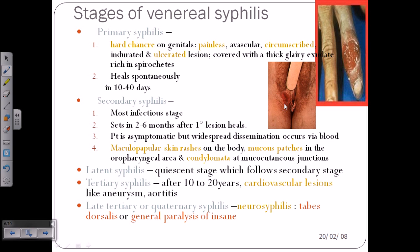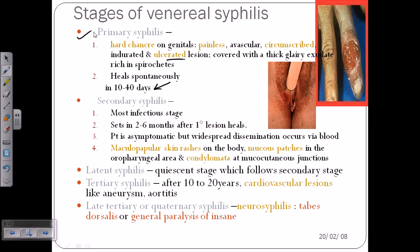Primary syphilis is the first stage, where you can see chancres — painless regions — on the genital area, with inflammation and some bleeding. These internal or external wounds heal spontaneously on their own within about one month — they are auto-healing. So the symptoms look like a mild infection and we won't be too concerned about them.